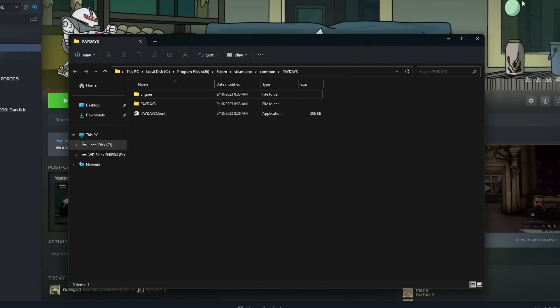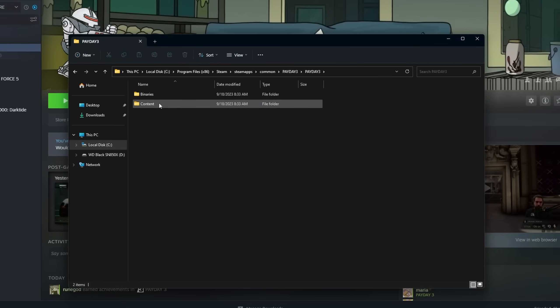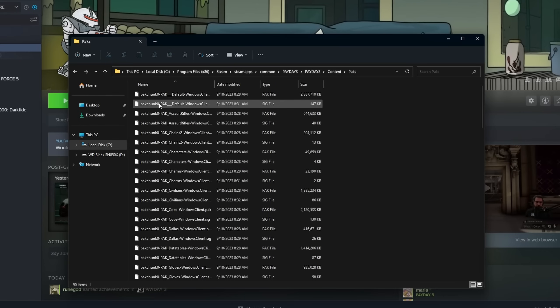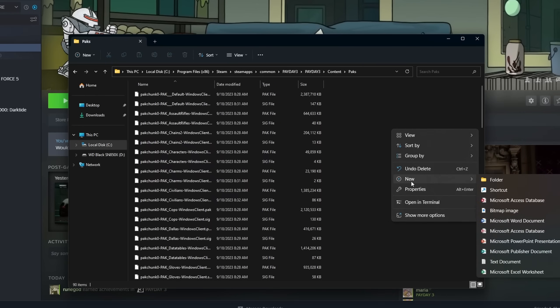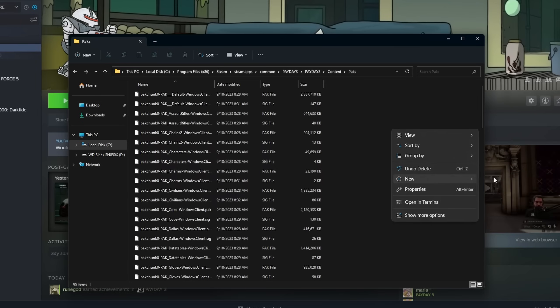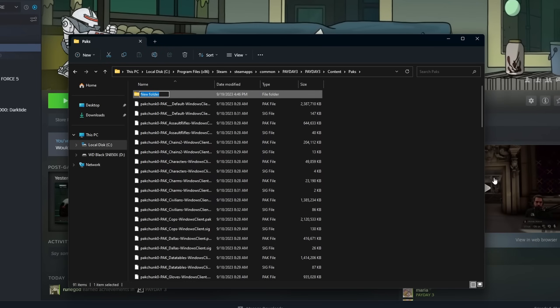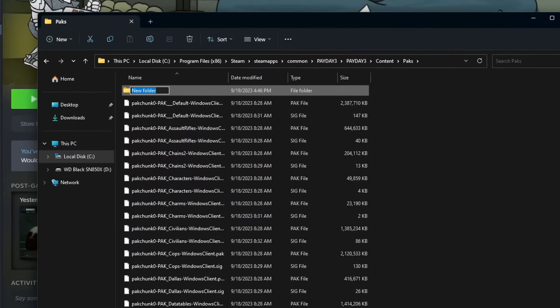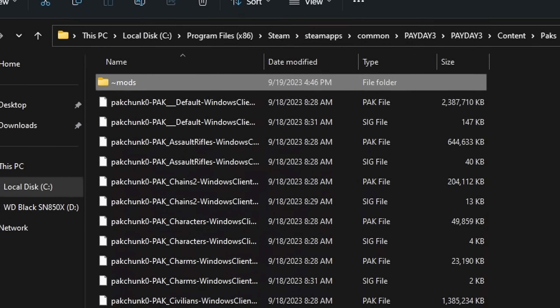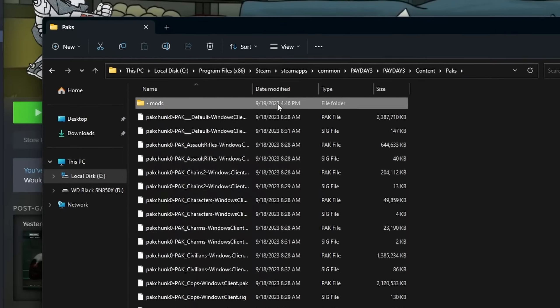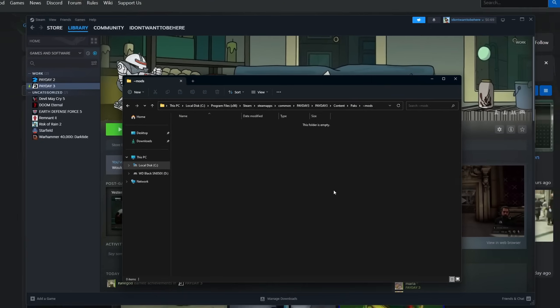Now what you want to do is go to Payday 3, go to Content, Packs. And then in here, you want to create your mod folder if there isn't already one. But for me, there wasn't one to begin with, so I got to make it. So make a new folder. Now type in tilde mods. There you go. Step 2, complete.